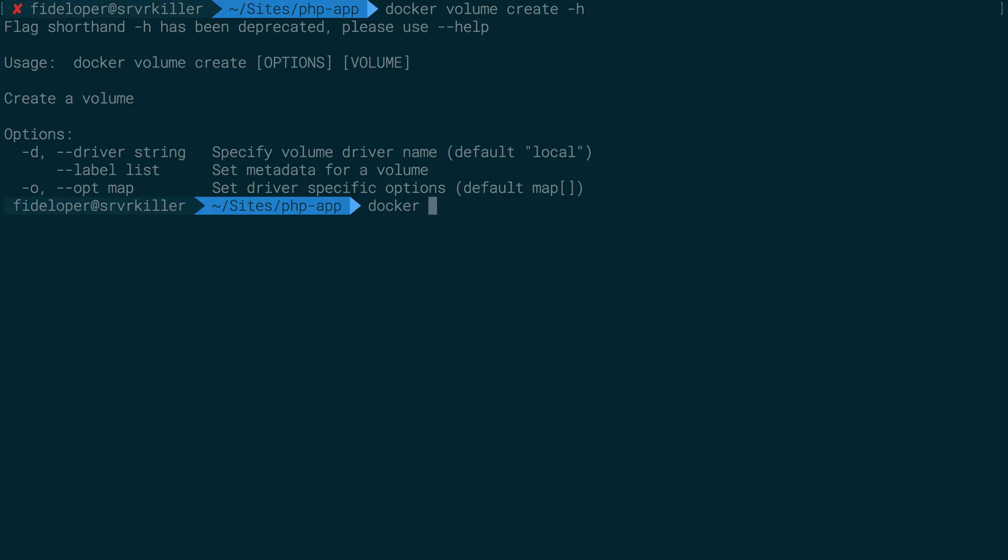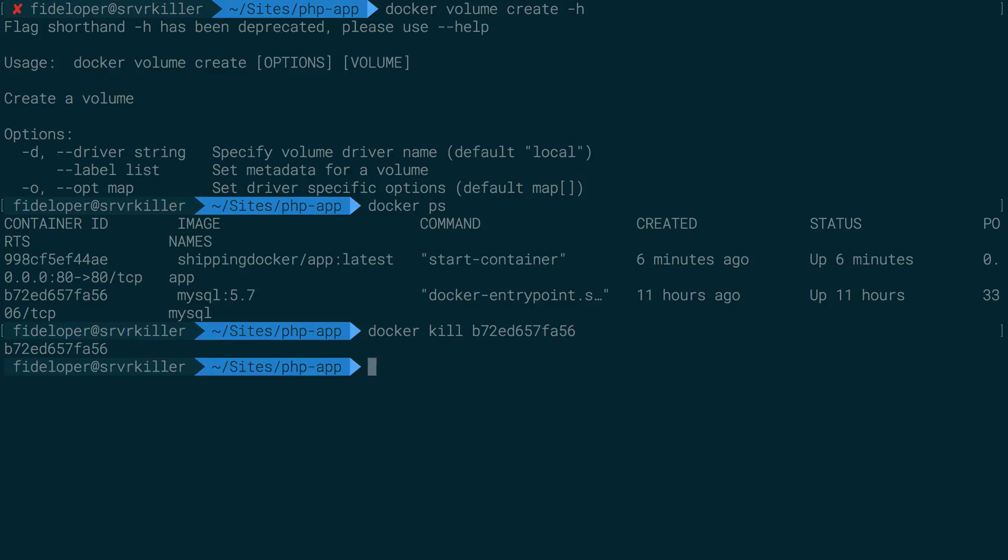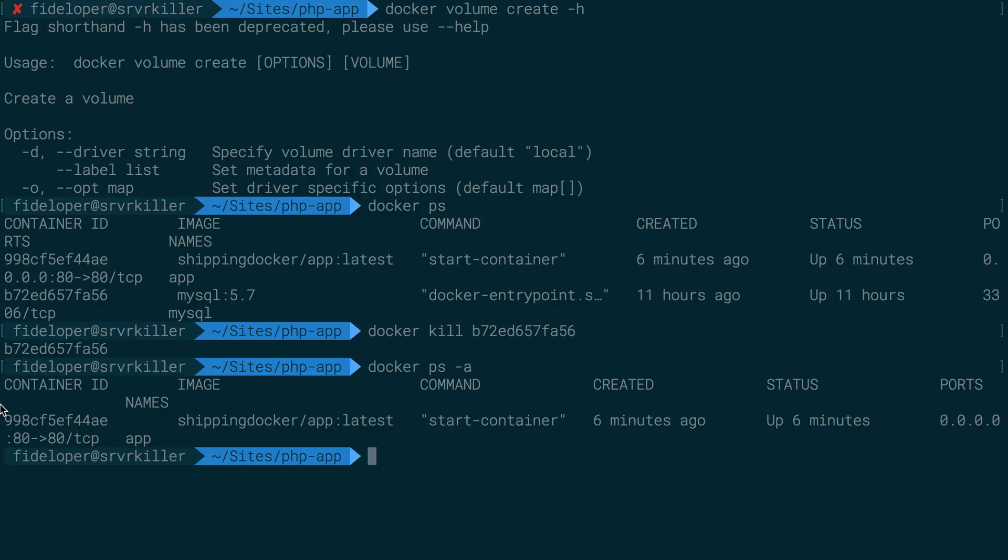So if I destroy my docker MySQL container, it might look like my data is gone. So let's do docker ps, docker kill the MySQL container. That container is gone. We can't get it back.